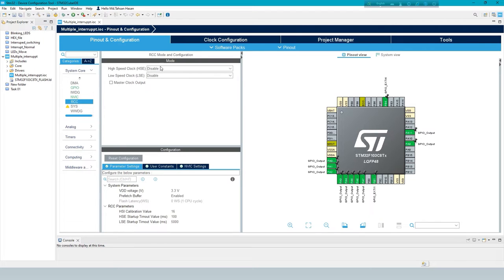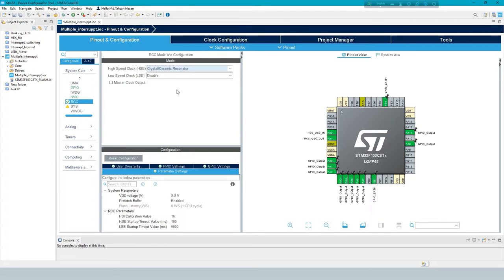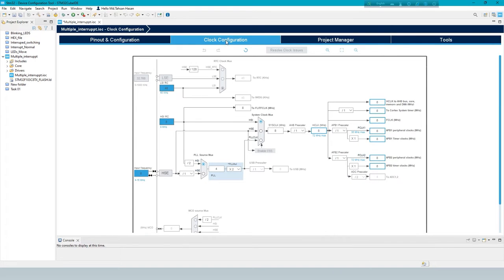Under system core choose RCC and always set high speed clock as crystal ceramic resonator. Set the clock frequency to 72 megahertz.